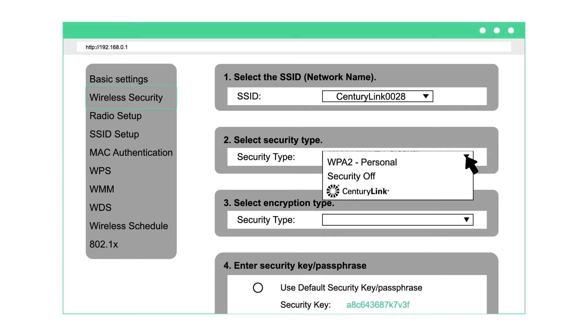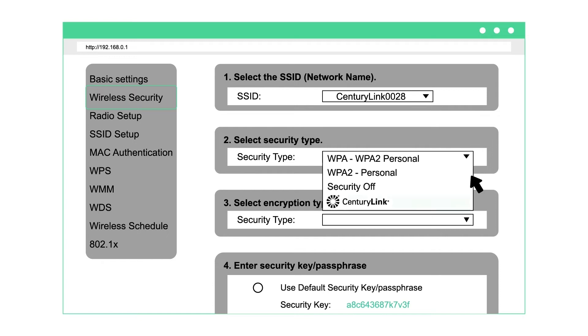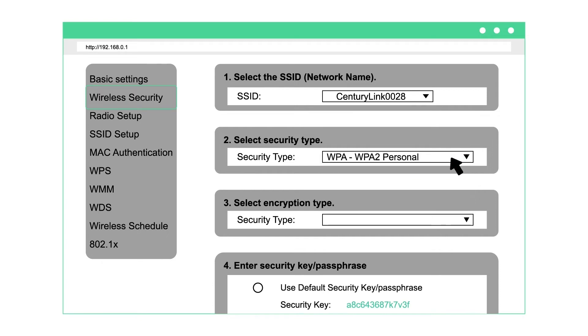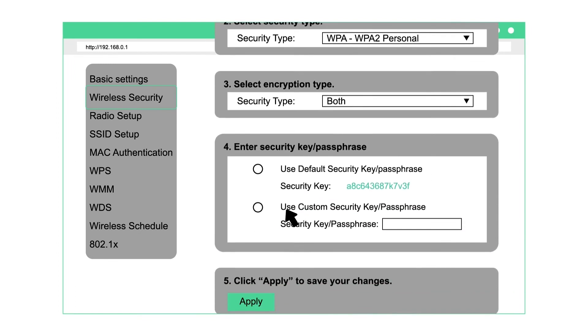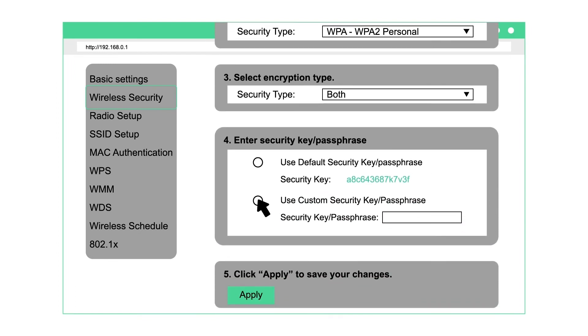Select the security type, which is on your modem label. For encryption type, select both. Select use custom security key/passphrase and enter your new password. Then click apply.